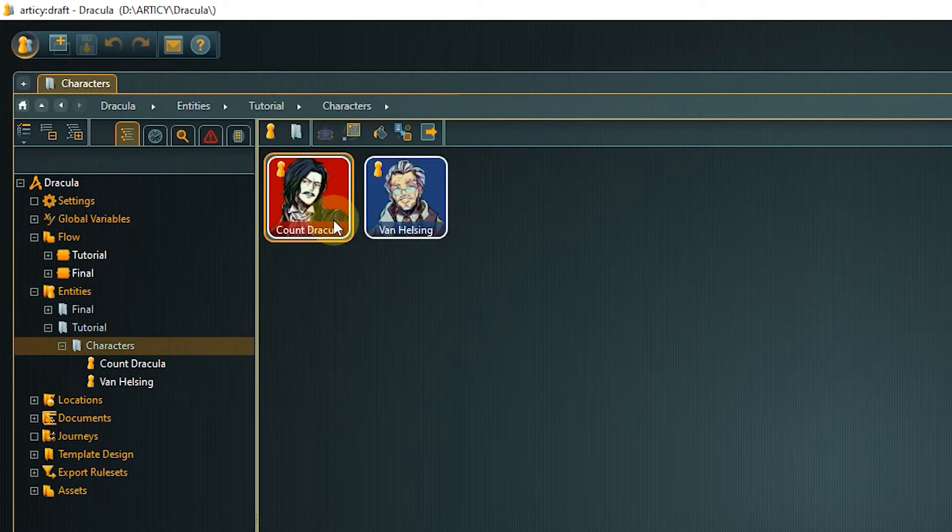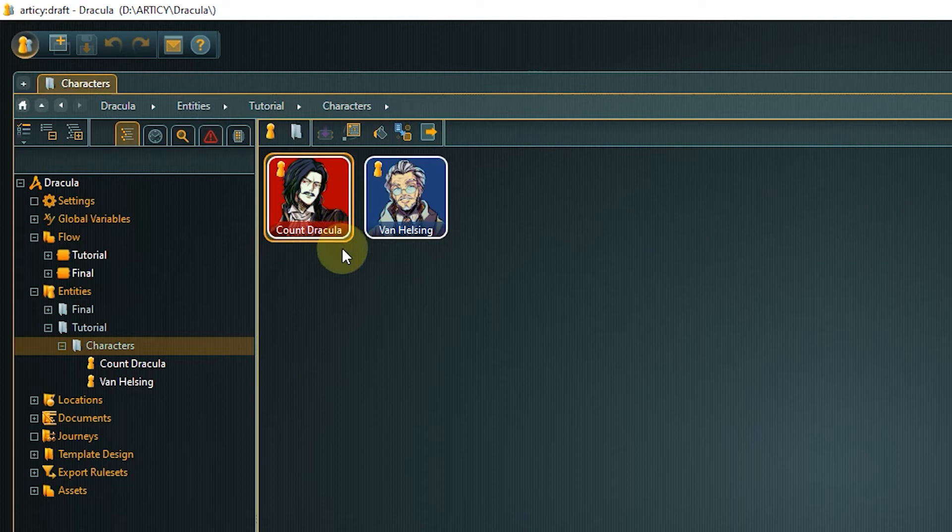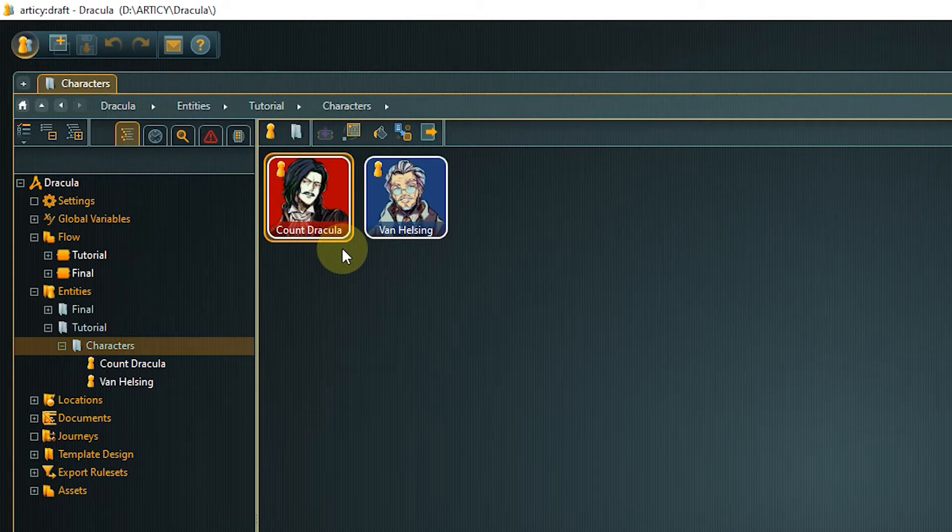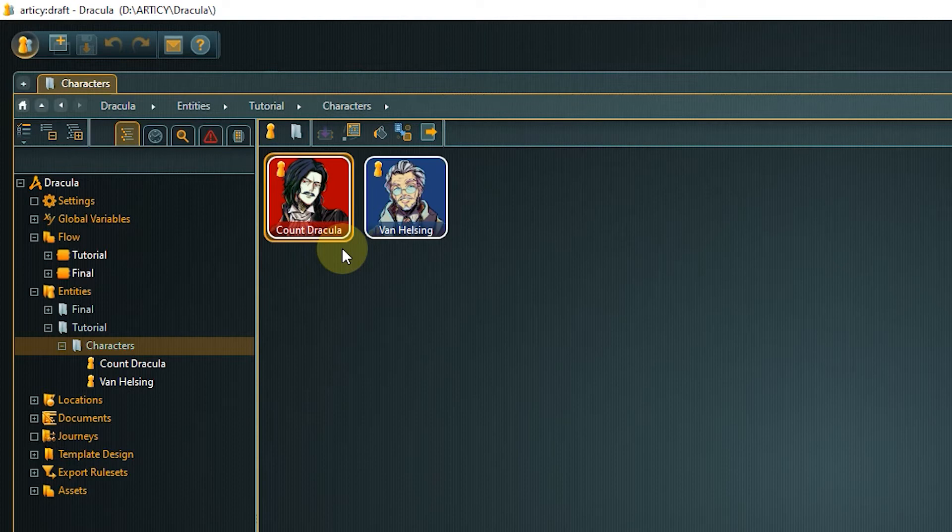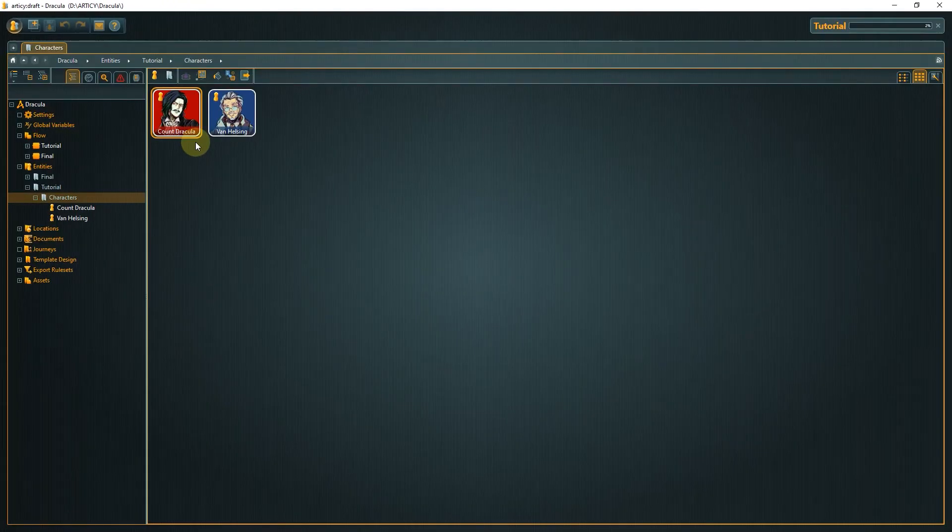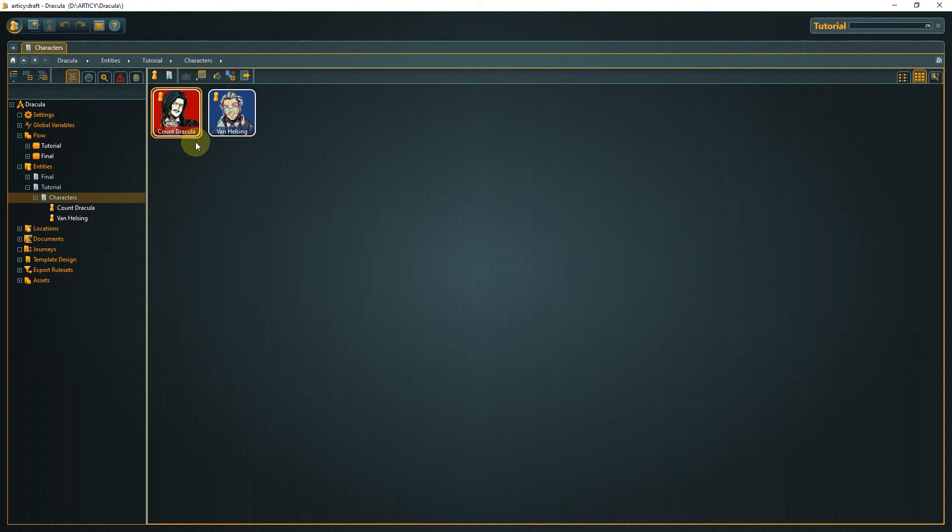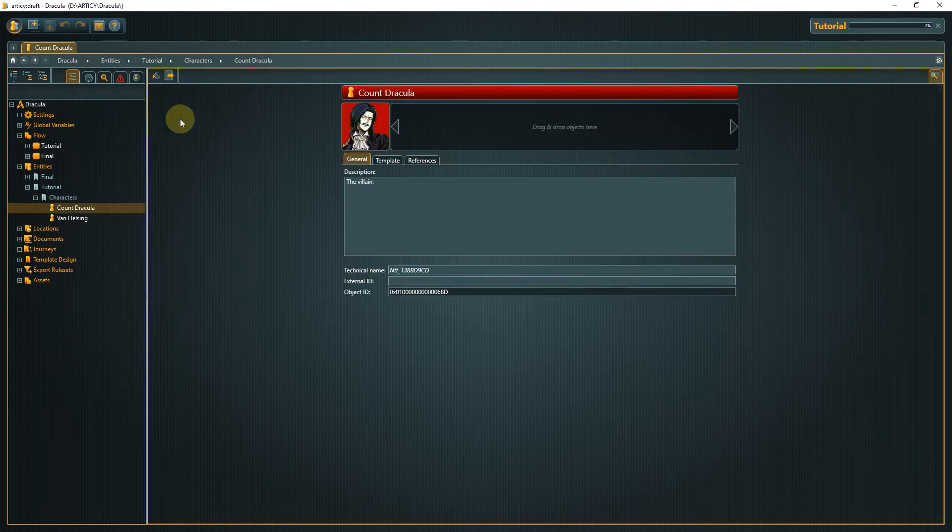Go into the entities tutorial folder now and select characters. You can see that we already have two characters in here, Dracula himself and Professor Van Helsing. What we are missing is our main player character, which is going to be Mina Harker. Before we create the character let's take a quick look at the existing ones. Double-click the Dracula tile to open it.